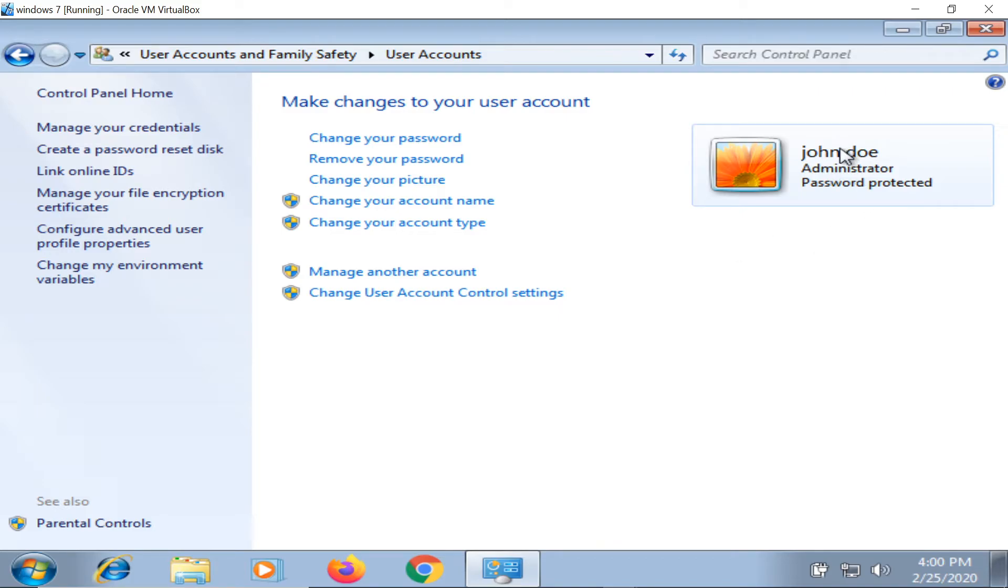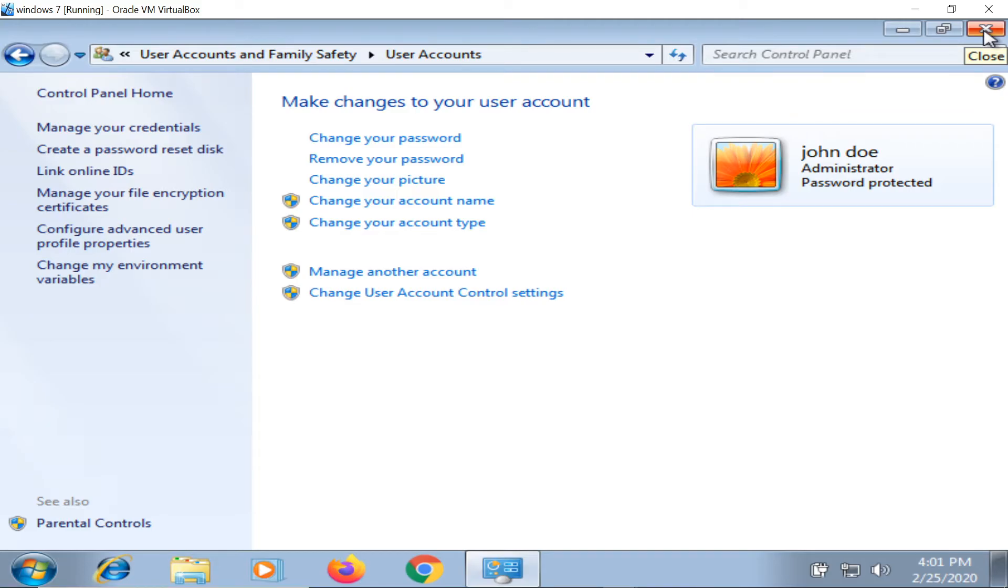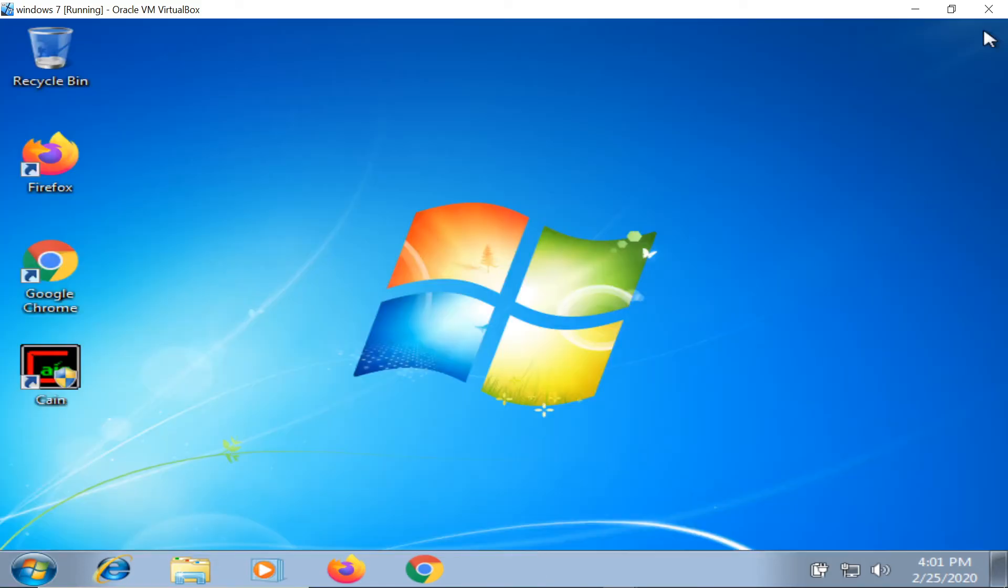All the passwords of Windows operating system, whether you are administrator, user, or something like that, are stored in the same file, in the same database - the Security Accounts Manager.